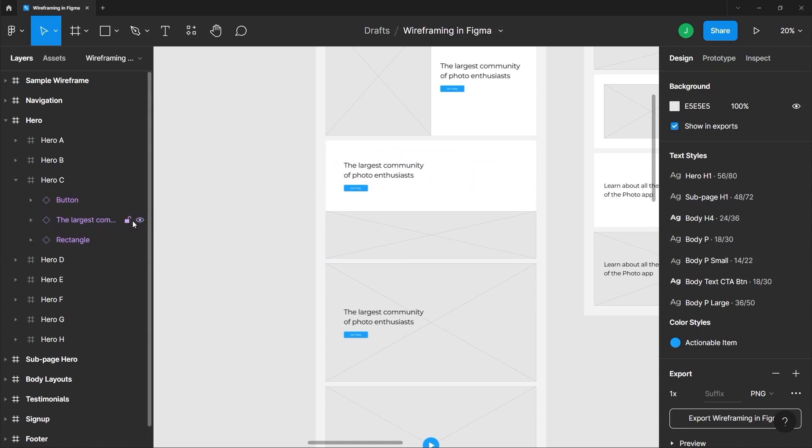We can also hide the visibility of this type by clicking this hide icon here, just like so.